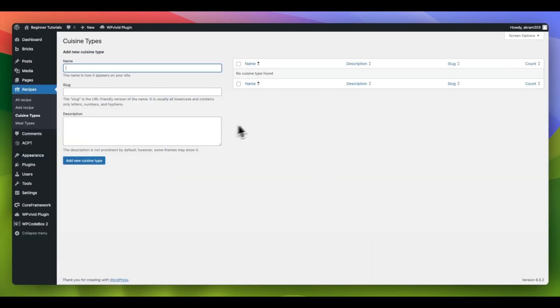Now that we have set up our custom taxonomies, the next step is to create categories. Then we will populate and create our recipes.